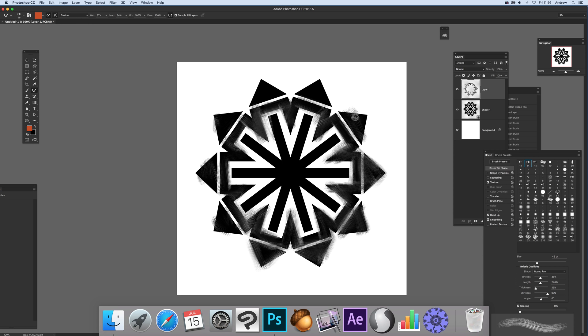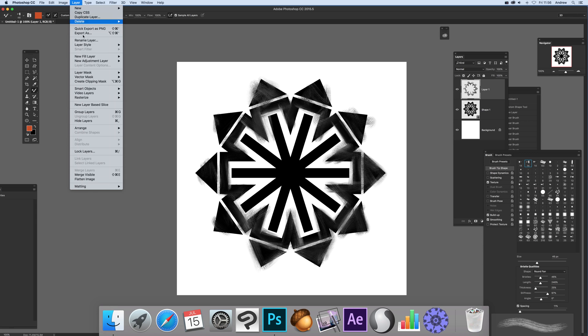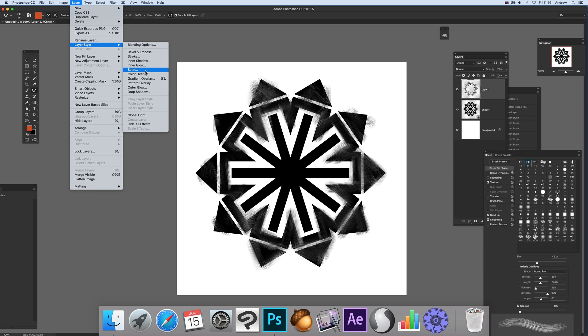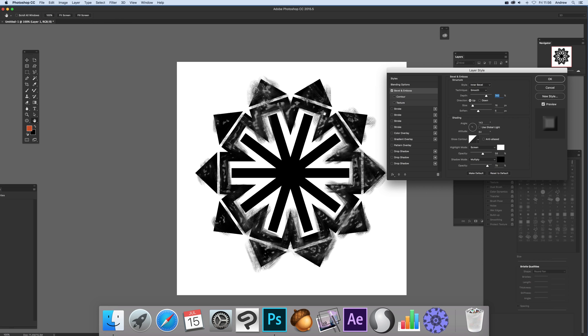Once you've done those, you can be as accurate as you want. I'm going to leave the middle bit because next you can go to Layer, Layer Style, and Bevel & Emboss.